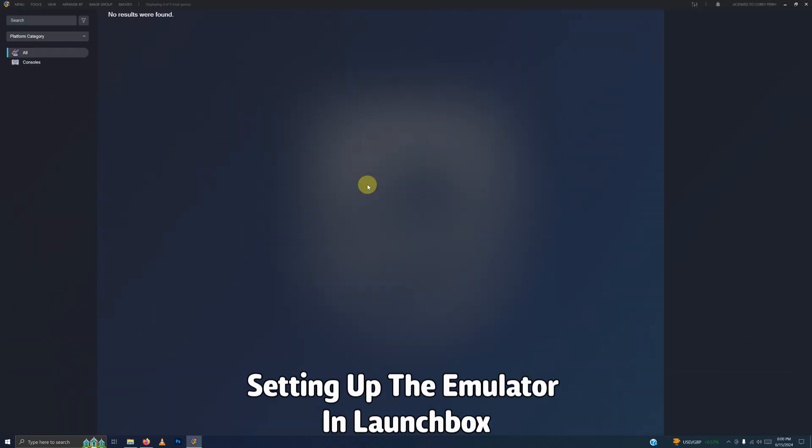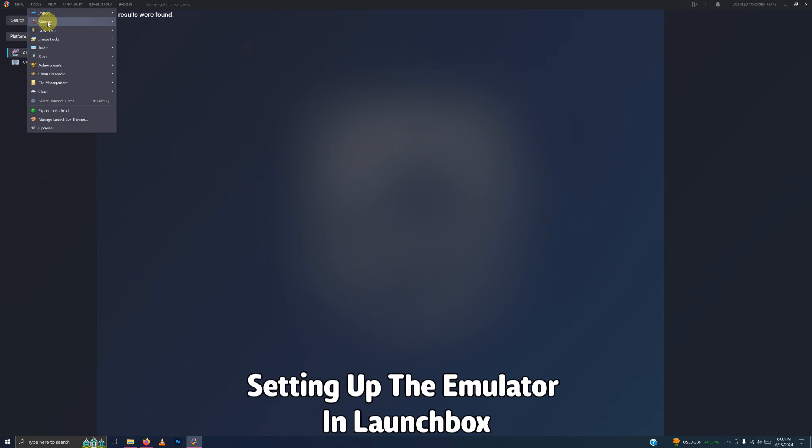Okay, now that we're here in LaunchBox, we're going to go up here to the top left corner. We're going to click Tools, Manage, Emulators.